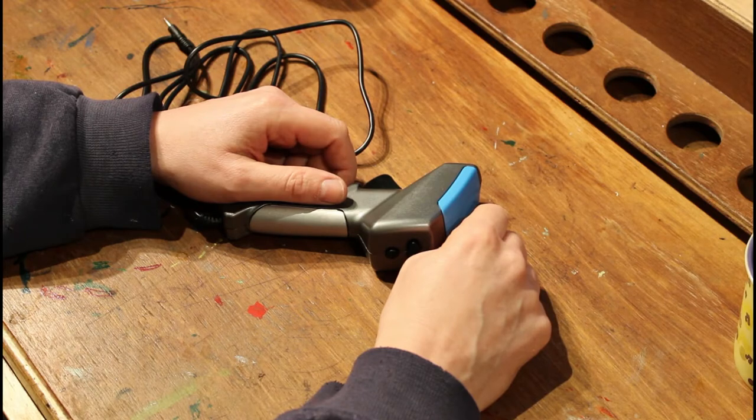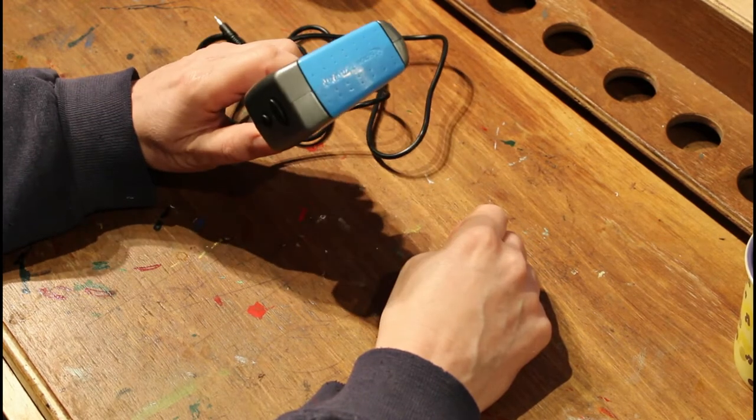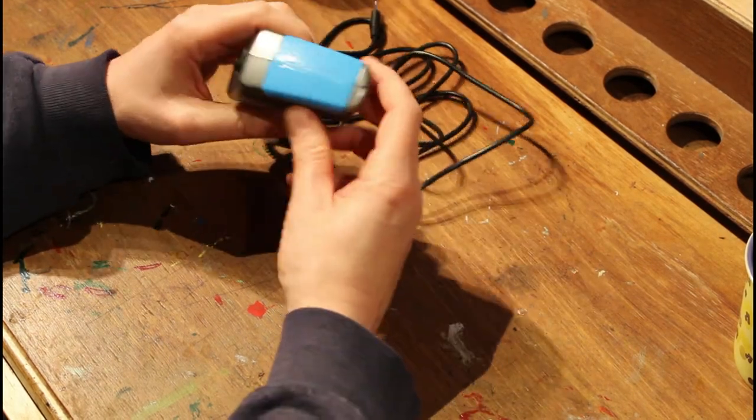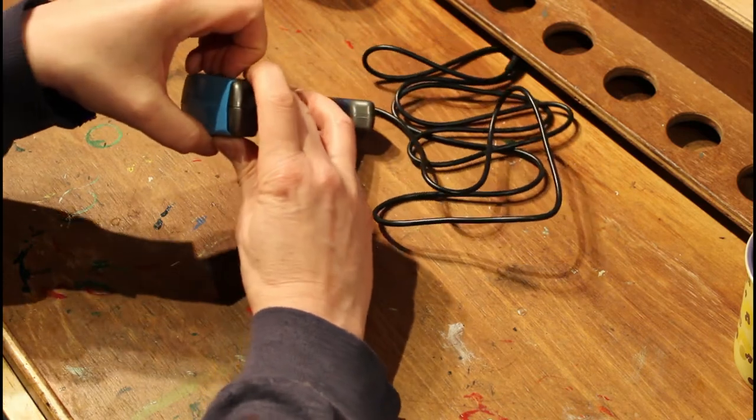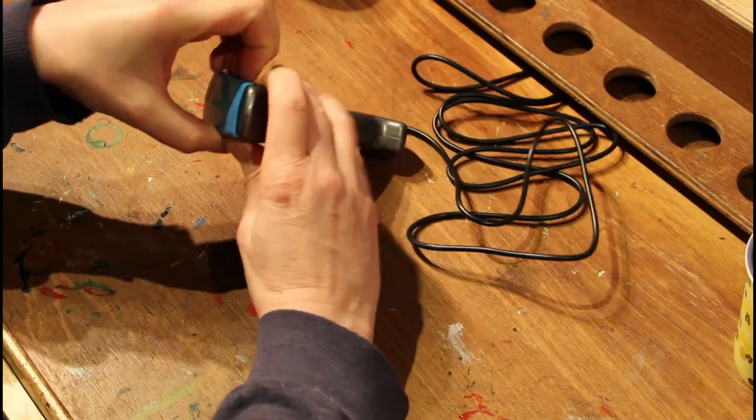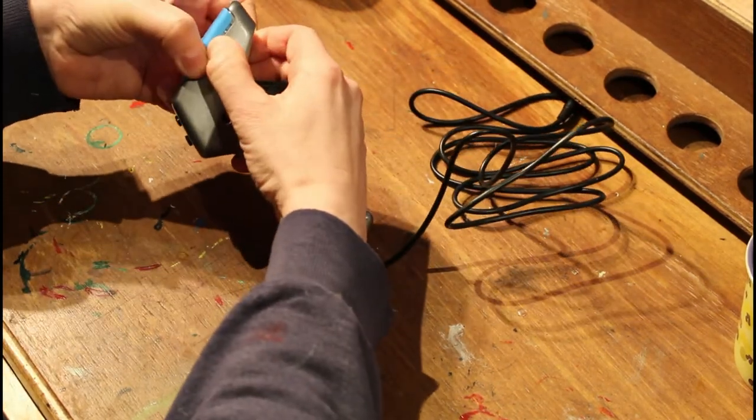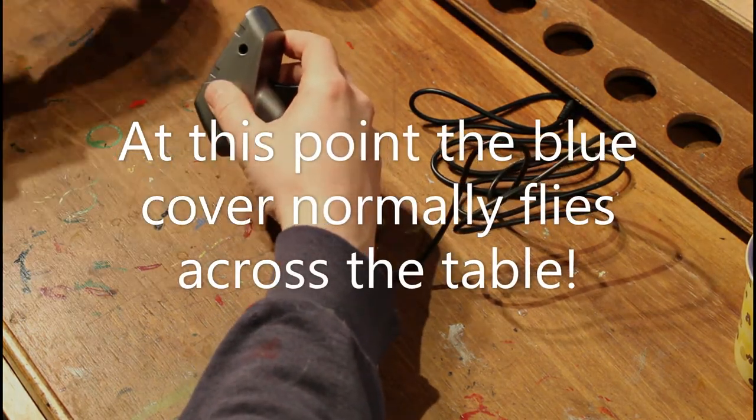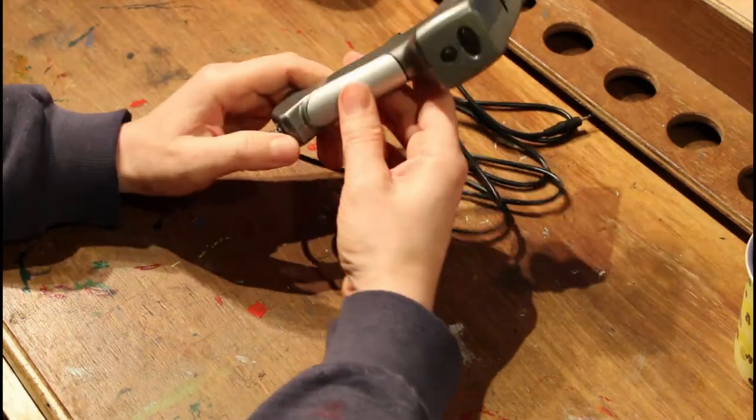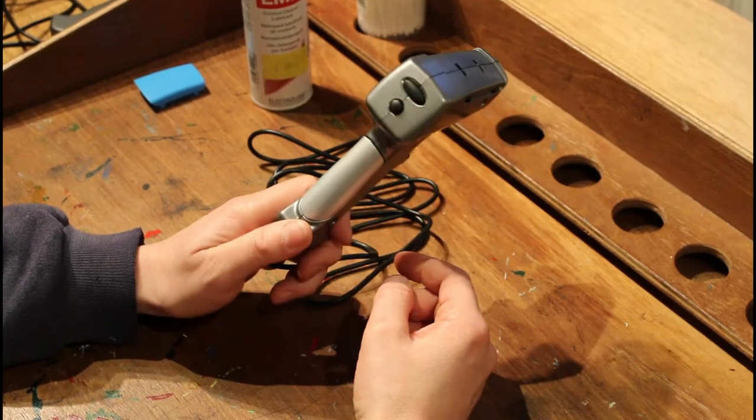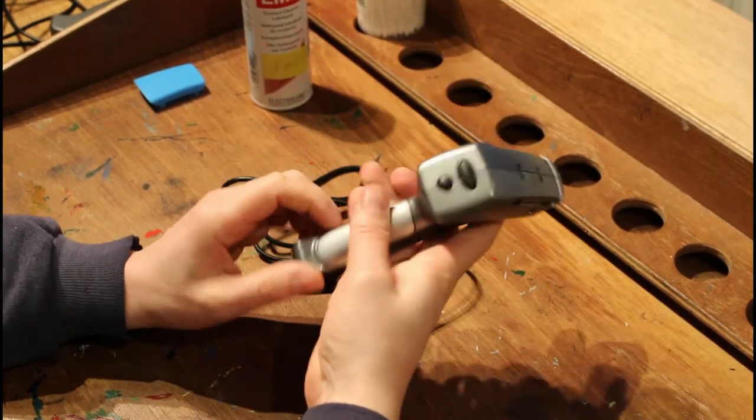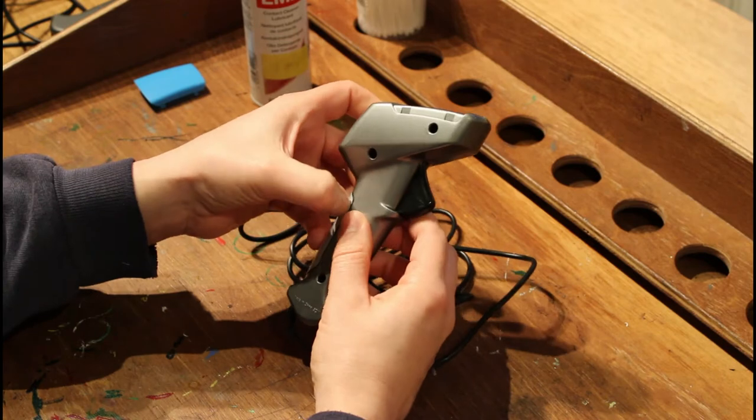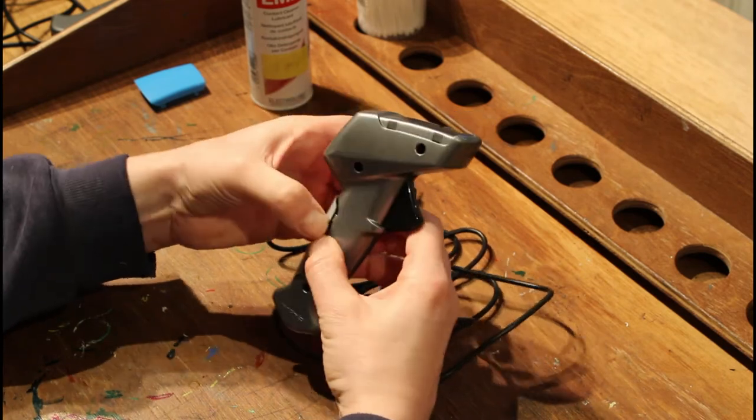The first thing we have to do is take the top cover off. It's just four clips - they're a bit stiff, don't break them - and that's the cover off. The cover on the back of the hand grip comes off in exactly the same way. It too is quite tight.